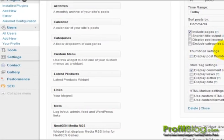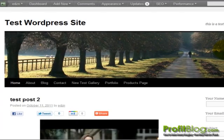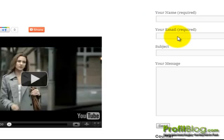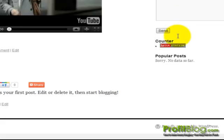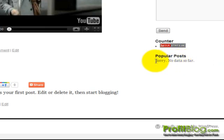If we switch over to the live version and refresh the site, we can see that the popular post shows up. So far we don't have any popular posts, but if we did, here's where they would show up.